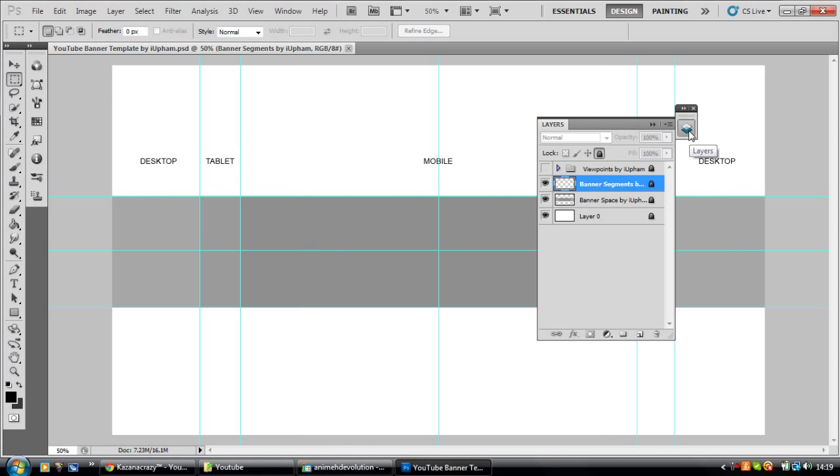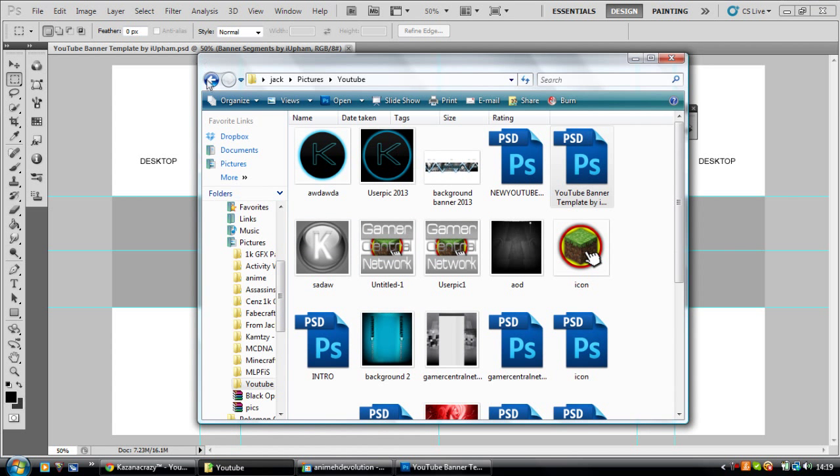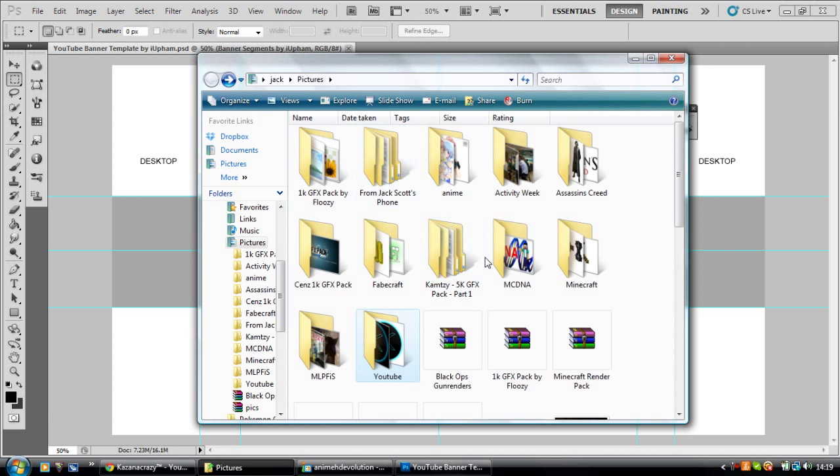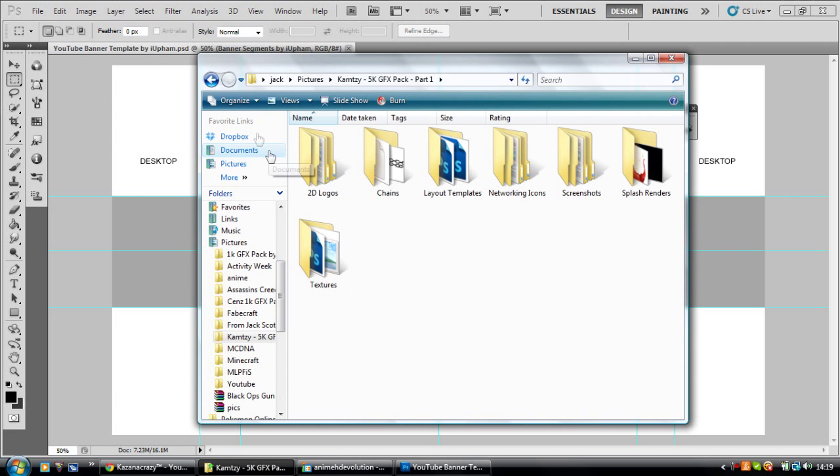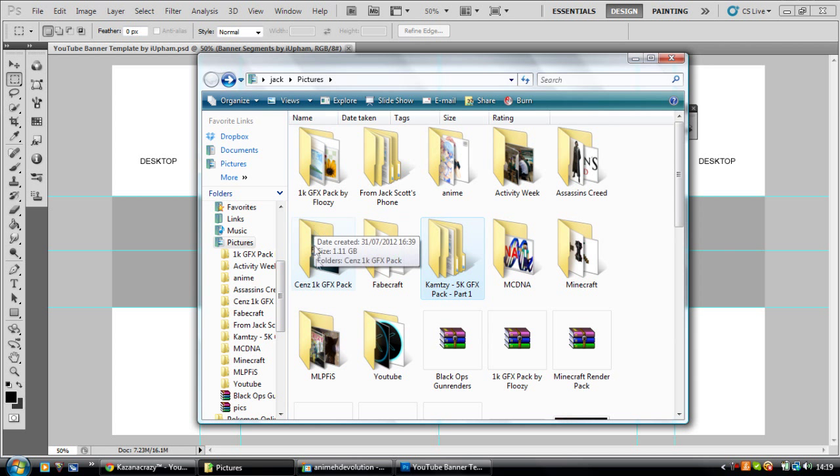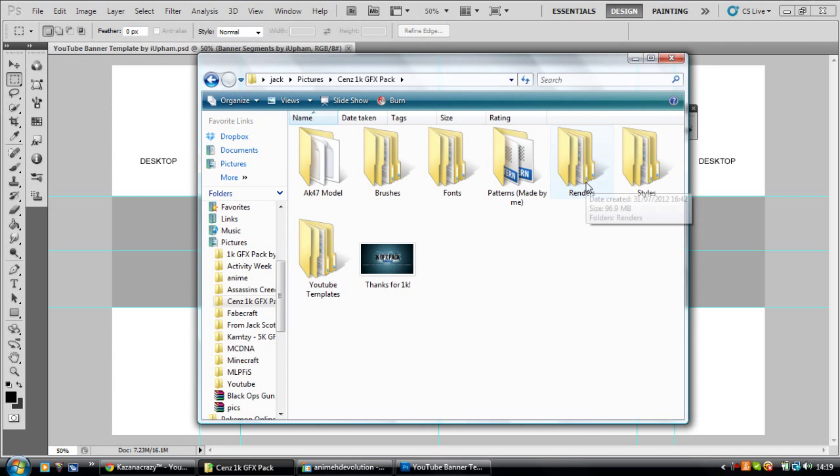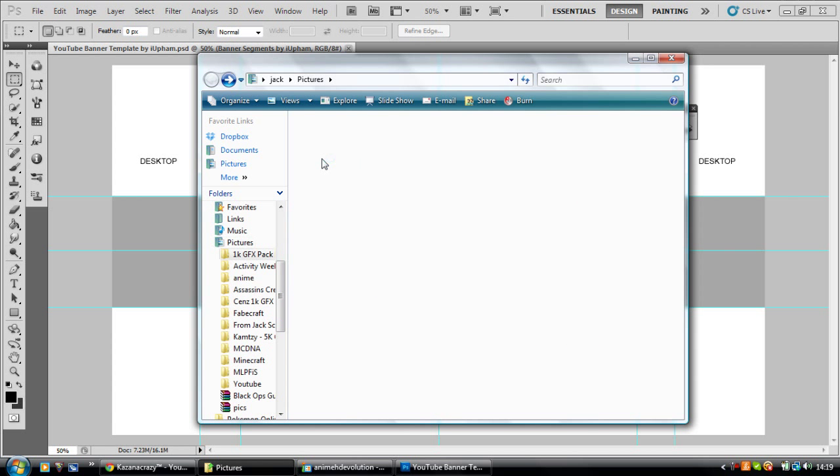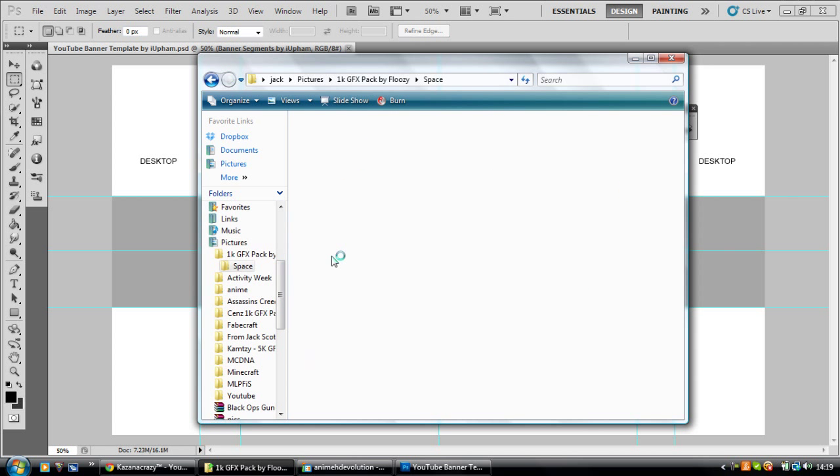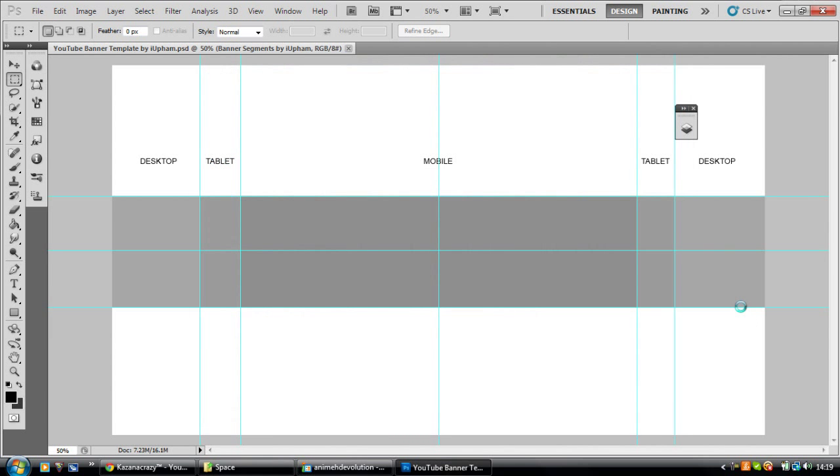Let's get on with yours. So what we're going to want to start off with is a background. You could either have certain pictures that you got from GFX packs, or you can just go ahead and have a gradient or a normal color. For me, I've got too many GFX packs. If we go into space, these are very good ones. We'll go for this one. If I put this in here.